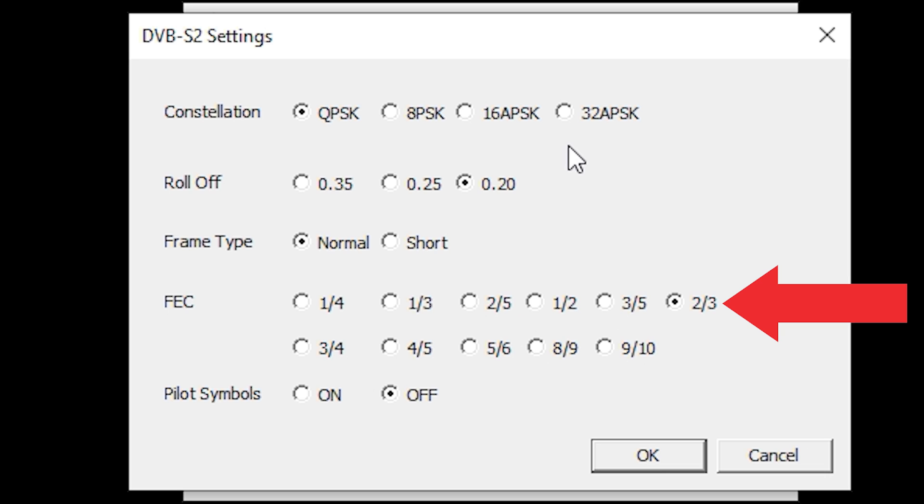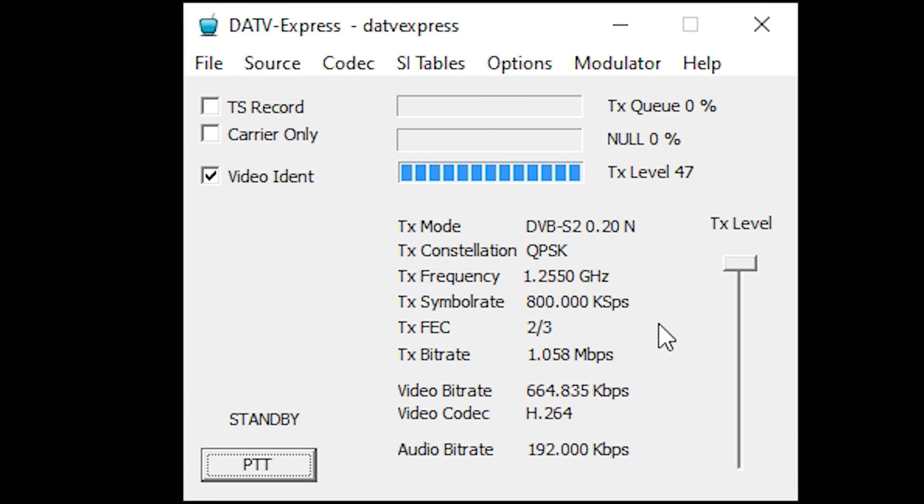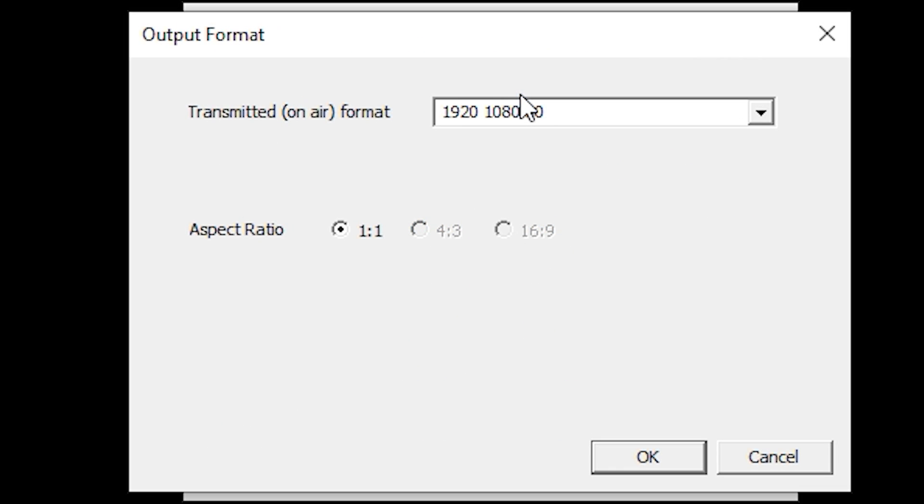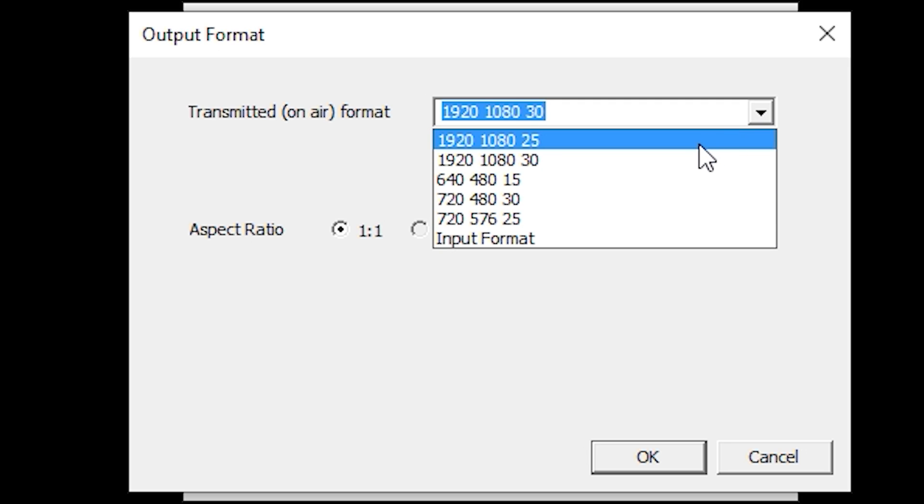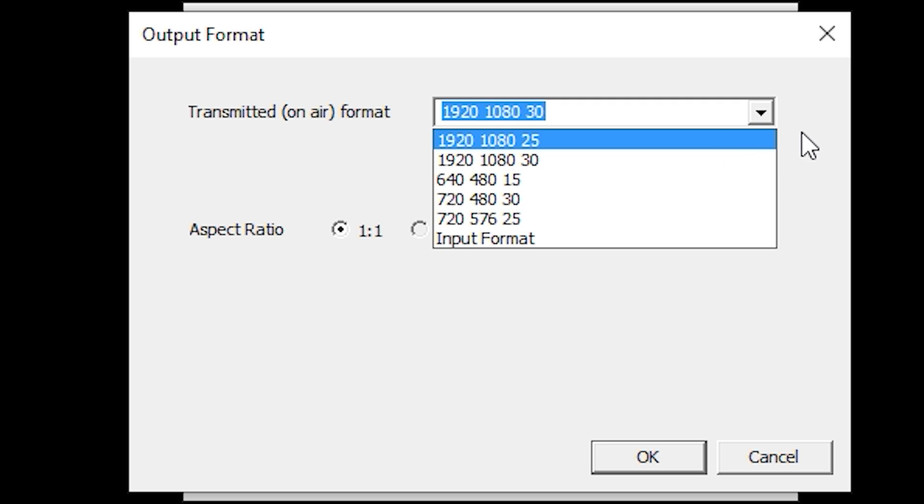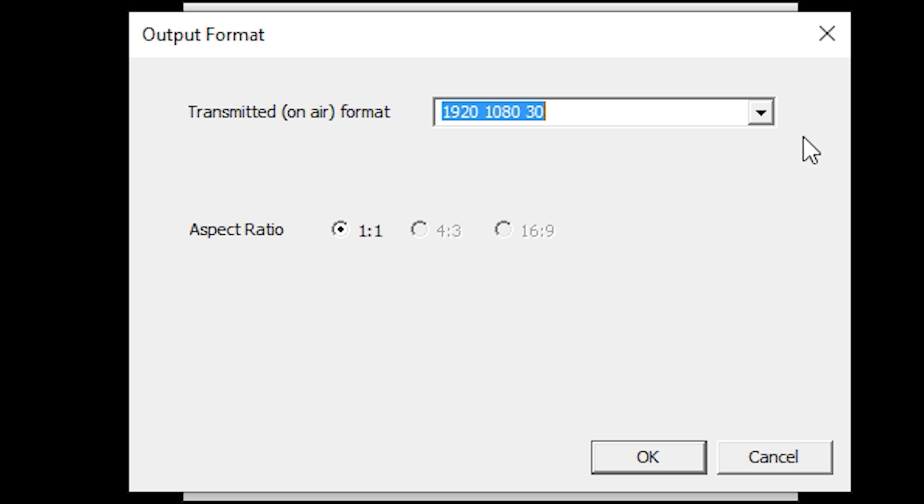If we then select Options and then On Air Format, we can now choose the transmitted video format. Essentially this is the size of the video, so here I have it set for 1080 at 30 frames per second.